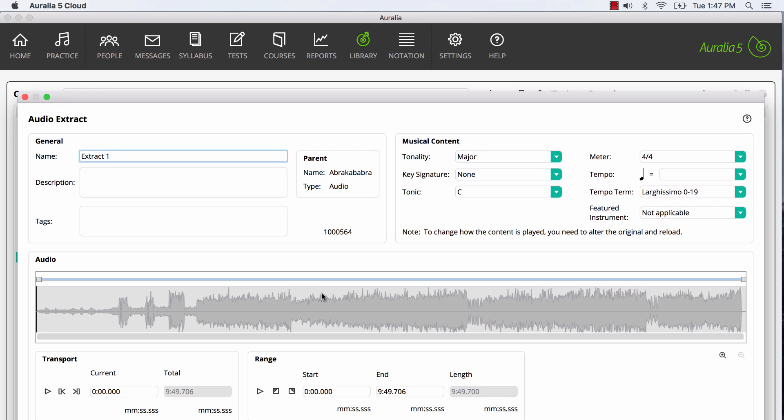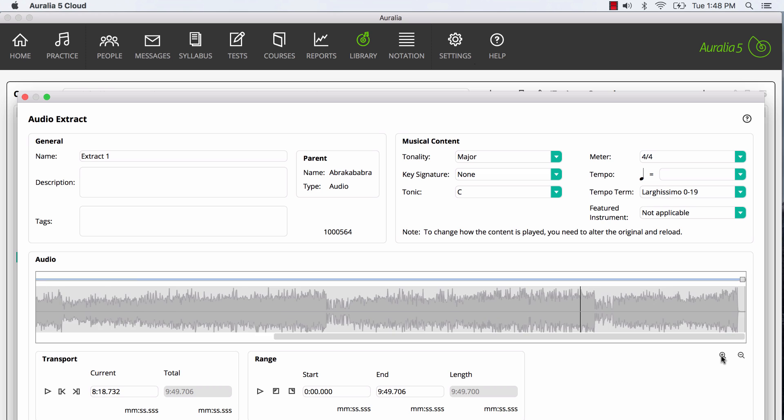You can see the waveform and various other properties for our new extract. We're wanting to create an extract that is 8 bars long, featuring the horn break towards the end of the piece. I'll select a starting point for our playback, and zoom in a little.